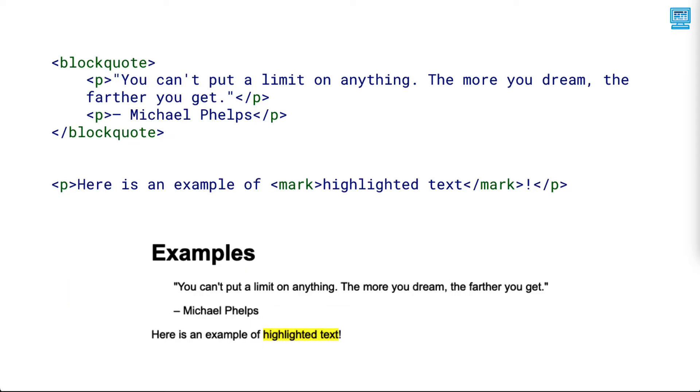Some HTML5 semantic tags don't define much of the page's structure, but do give more information about how the type of content within a container should be formatted. For example, the block quote tag indents the text,